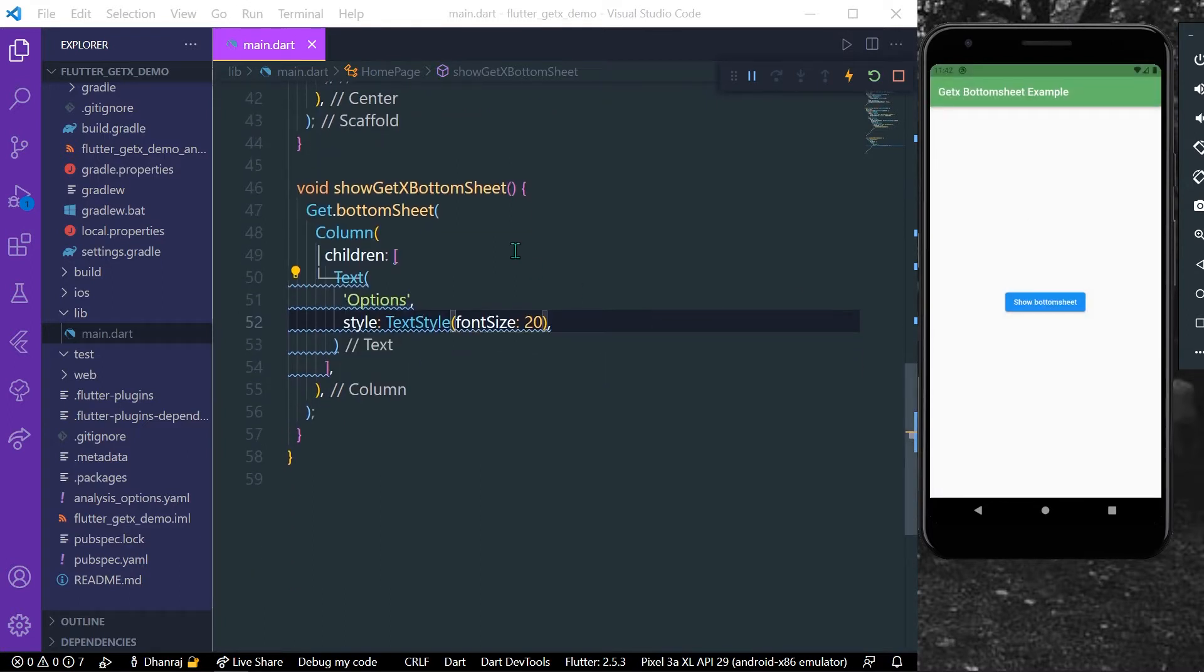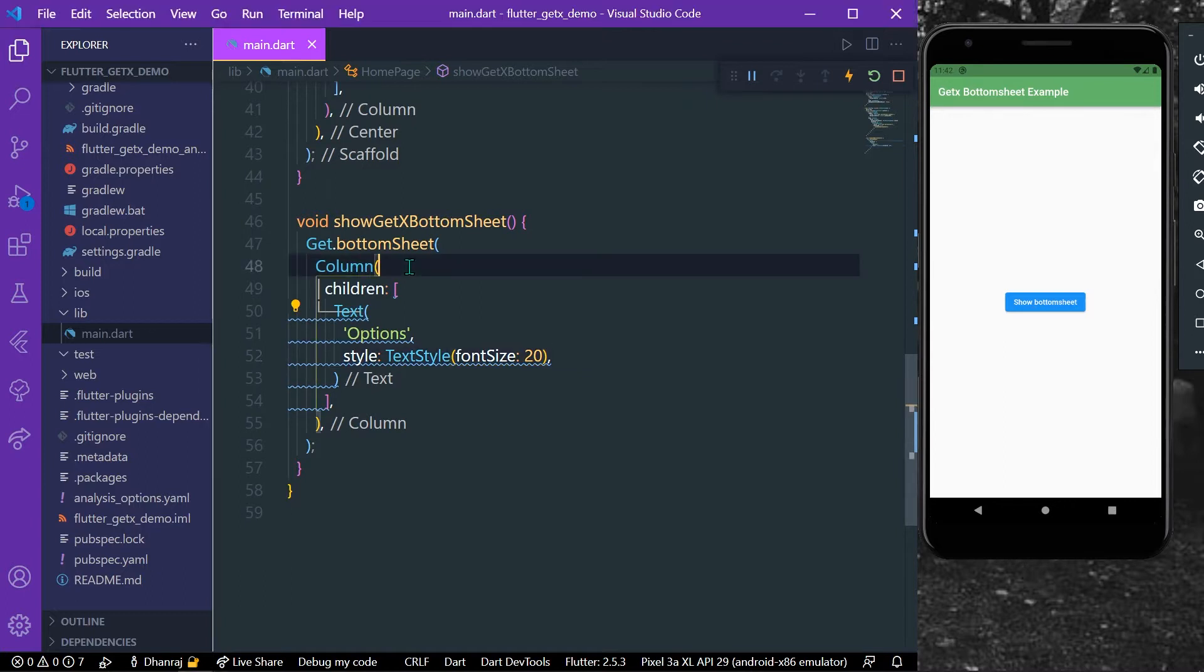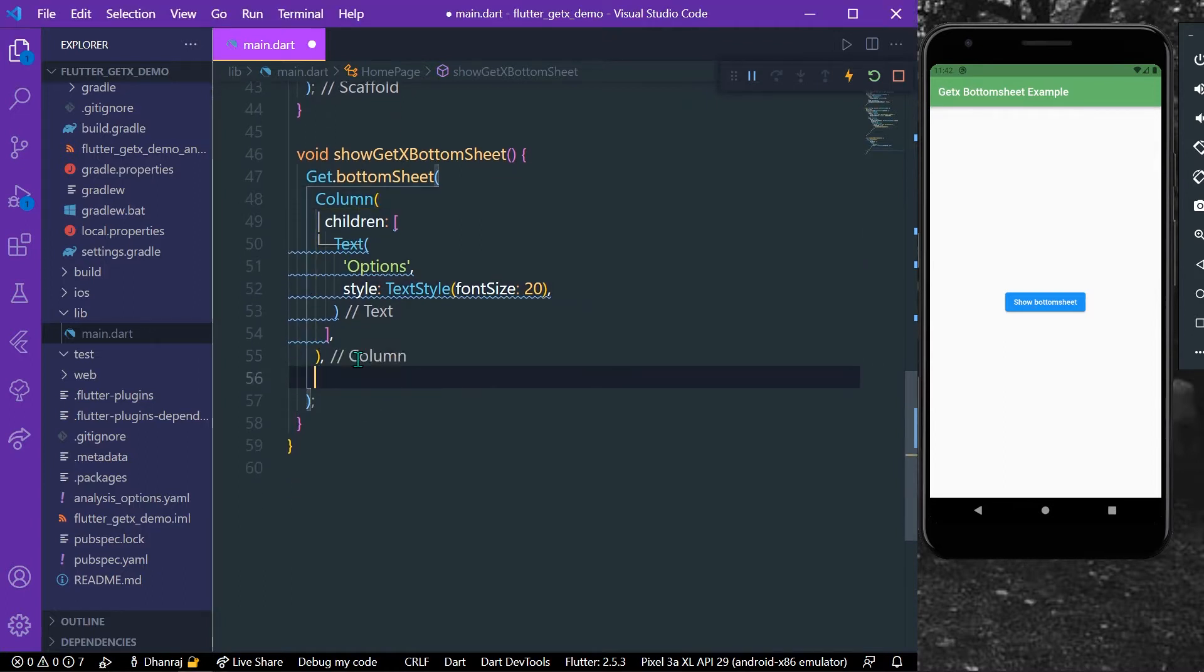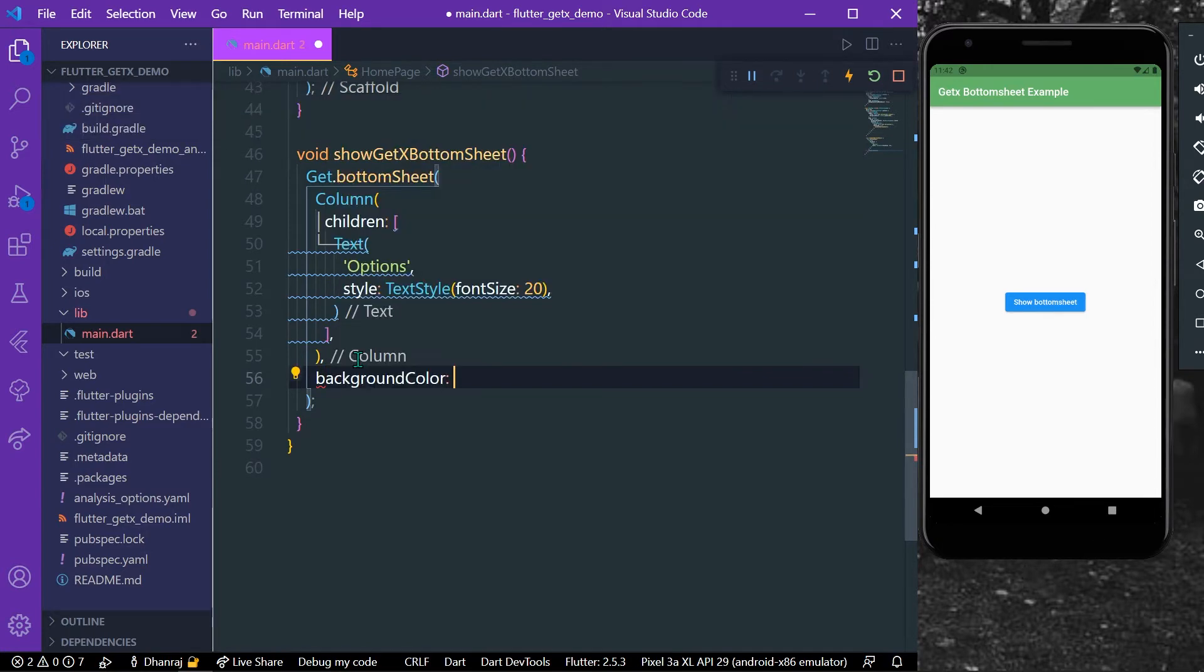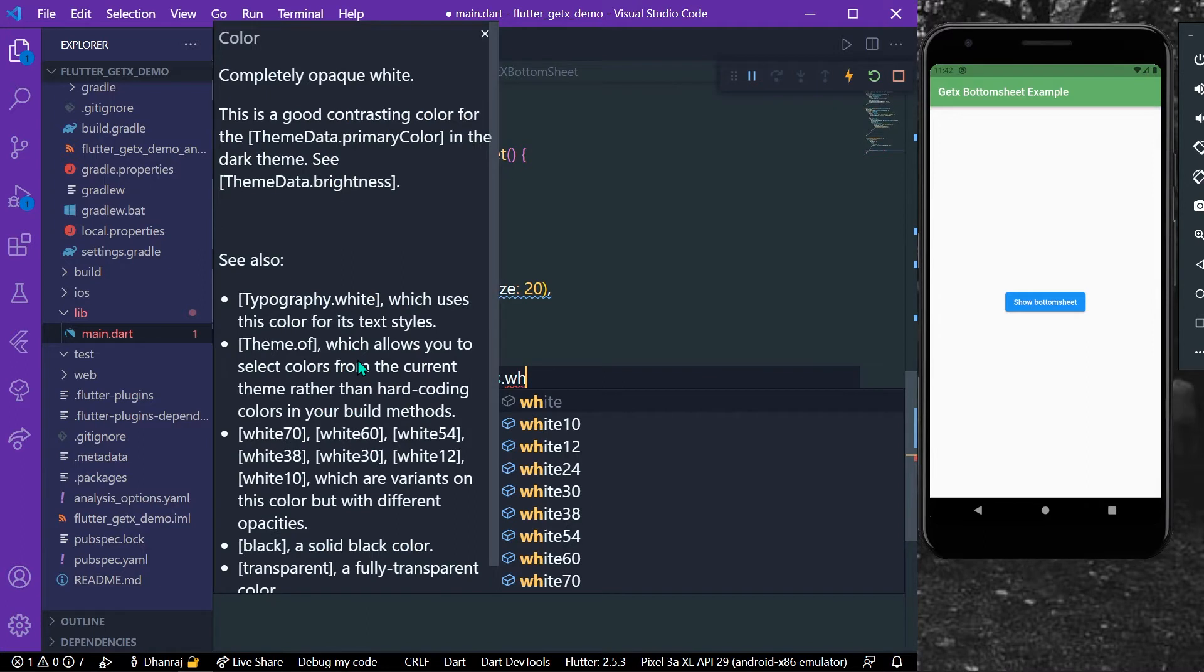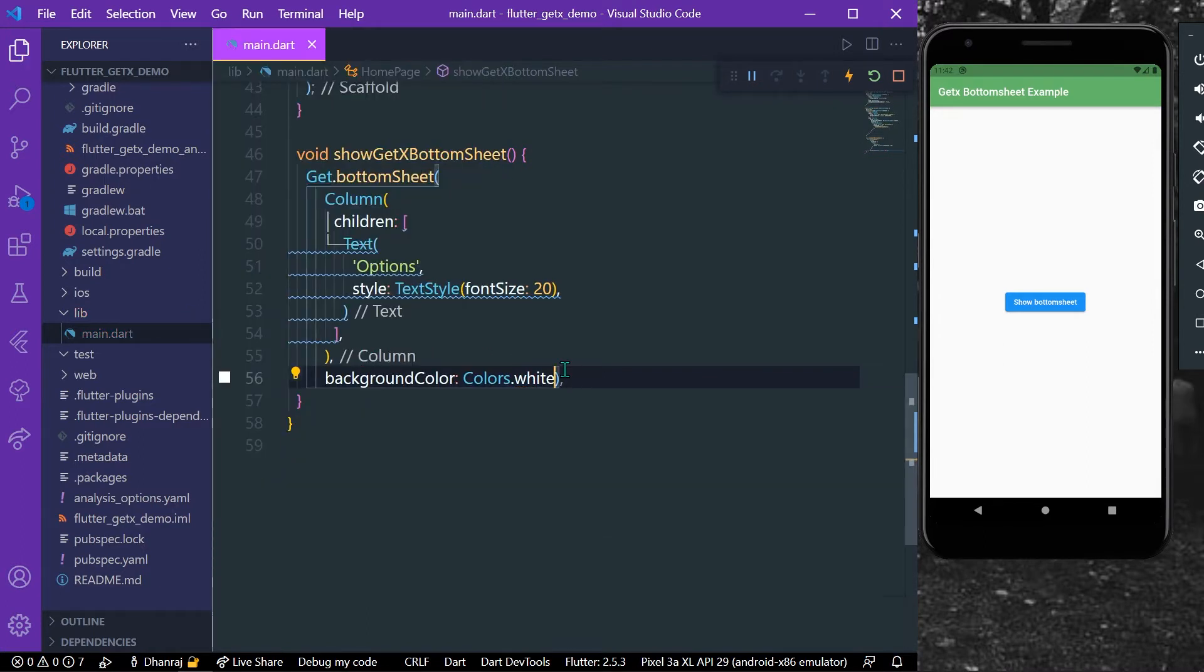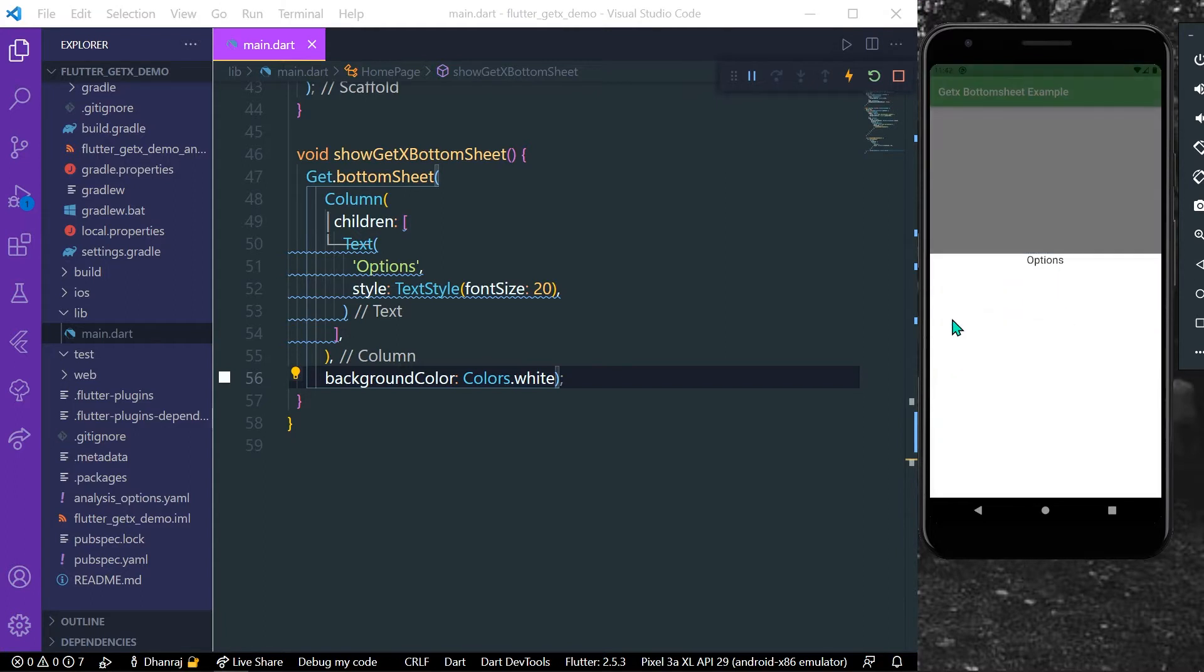So what we can do is there are many different properties. Below our Column we can give a property, it has a property called backgroundColor. So what we can do is we can give it a color of let's say Colors.white. Let's just save our app. And now as you can see we have our bottom sheet which has a background color of white and I have a text inside it.